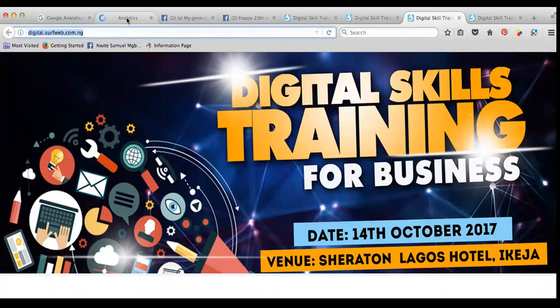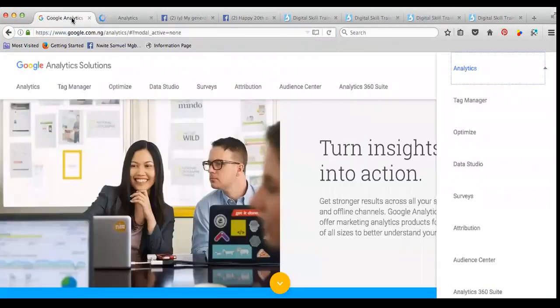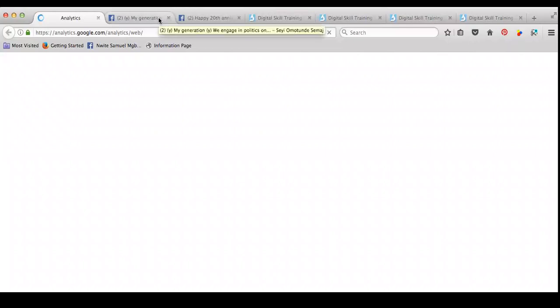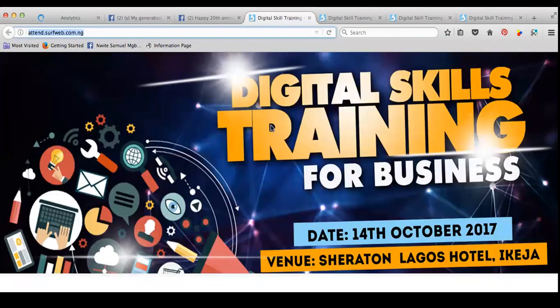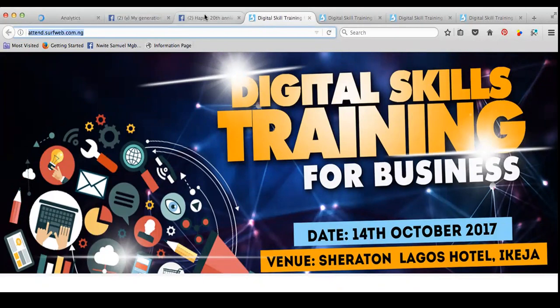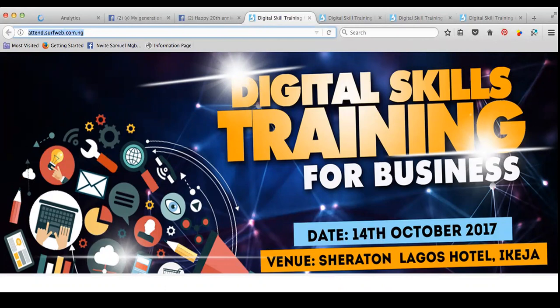Once my Analytics opens, I'll create a tracking code. That tracking I will need to post inside this landing page within the head tag to be able to monitor the traffic from where, the target, the device, and all those things.